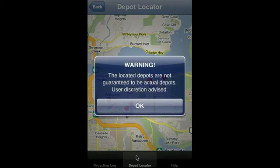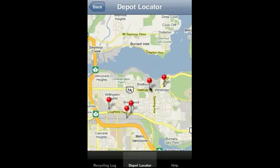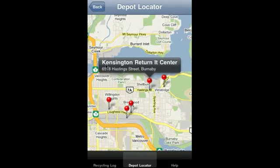It gives a warning because we use Google local search to find these depots. Click OK. These pins represent the positions where they are on the map. Click one and it gives you the store name and its address.